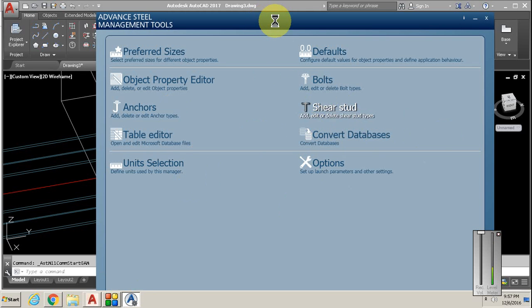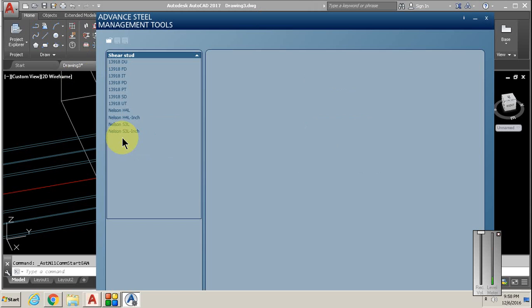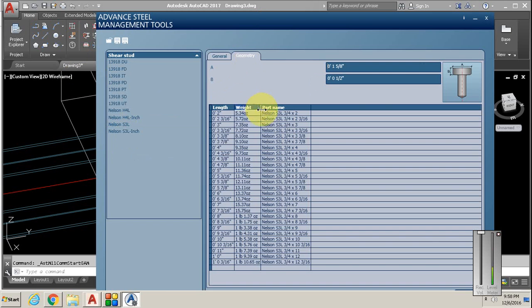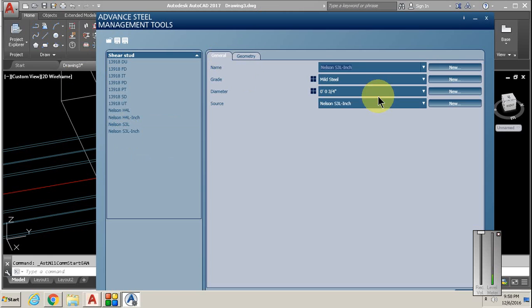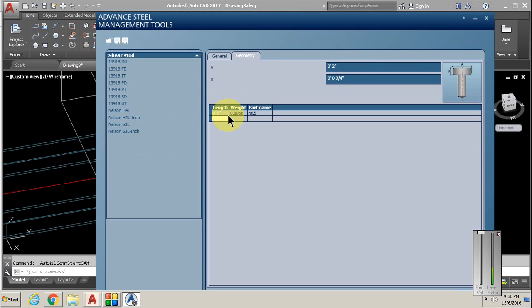That's a good thing I made the mistake there so we all learned. I don't want to have to answer that question again. Let me just go back and confirm. For the sake of it, I'm going to put seven inch length, weight point eight, and call this NS seven.